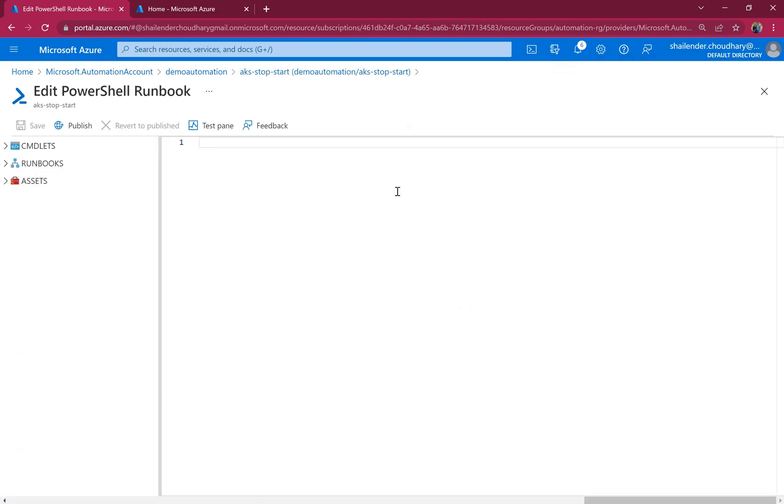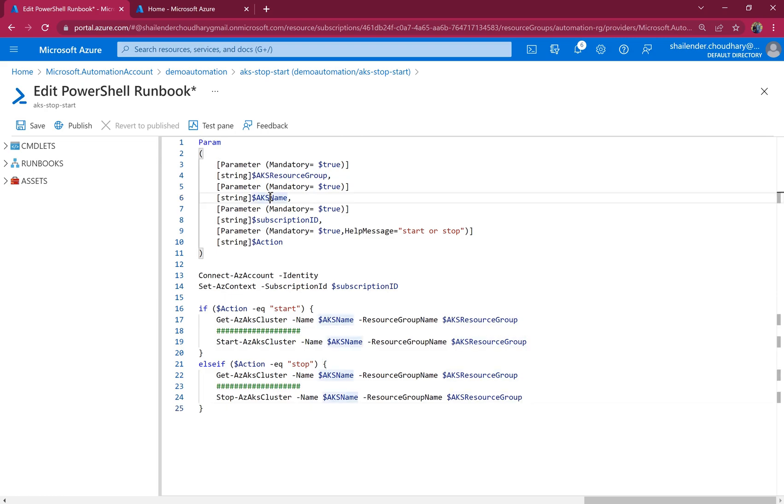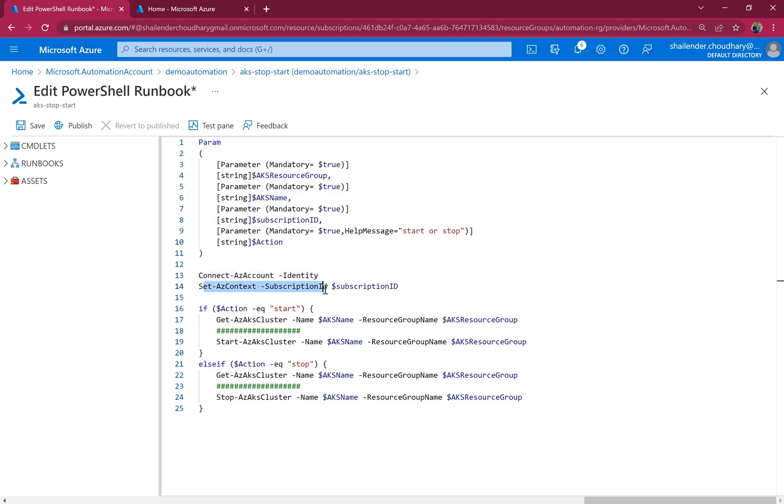Now we have to add the script into this runbook. Let me copy paste. So this is a very small basic script which I have created. And you can see the parameters. It's asking for the AKS resource group and AKS cluster name and the subscription ID where we are running this and the action whether it should start or stop.